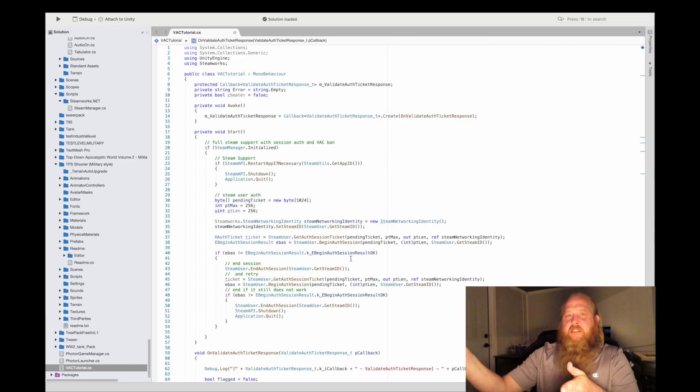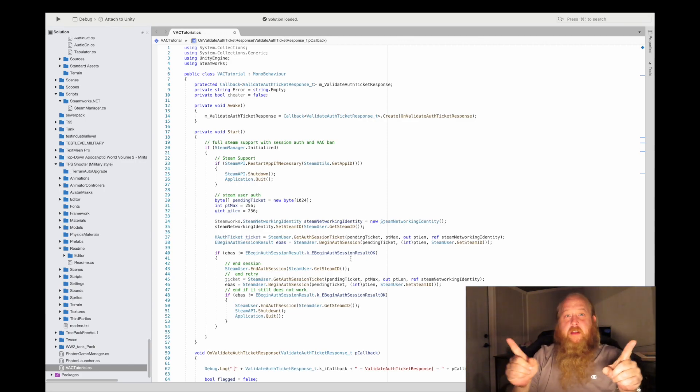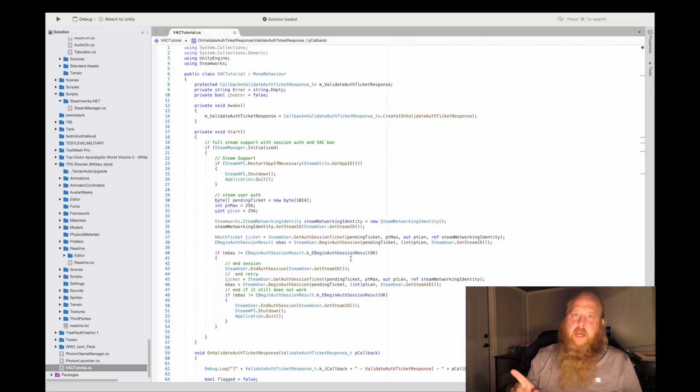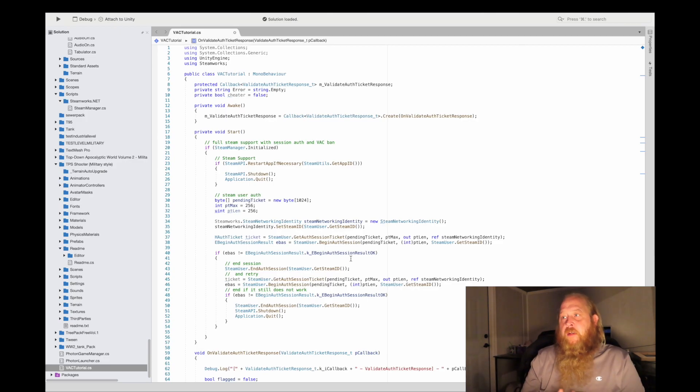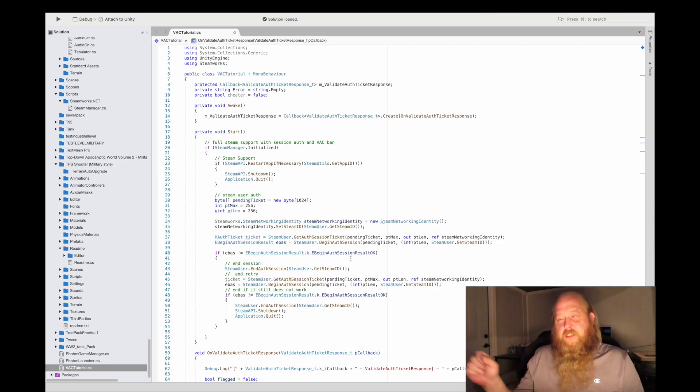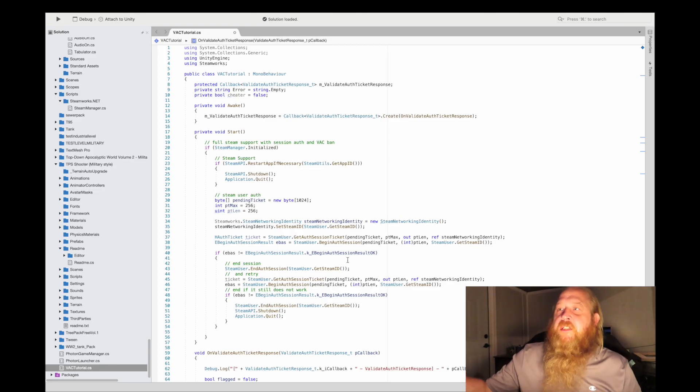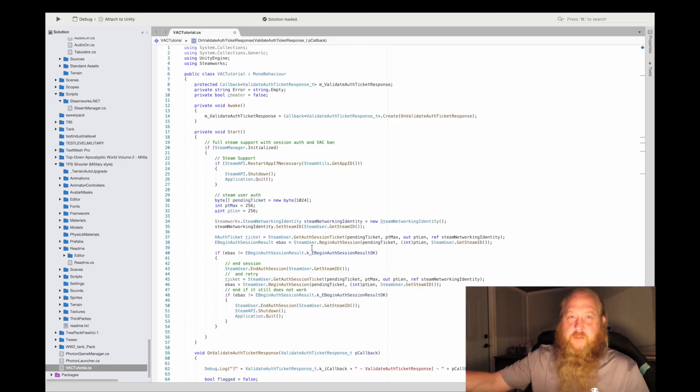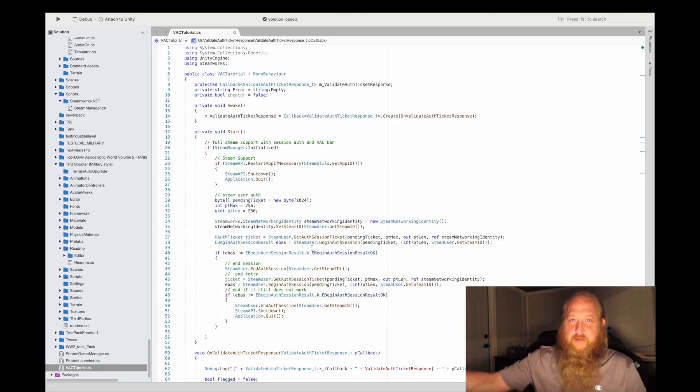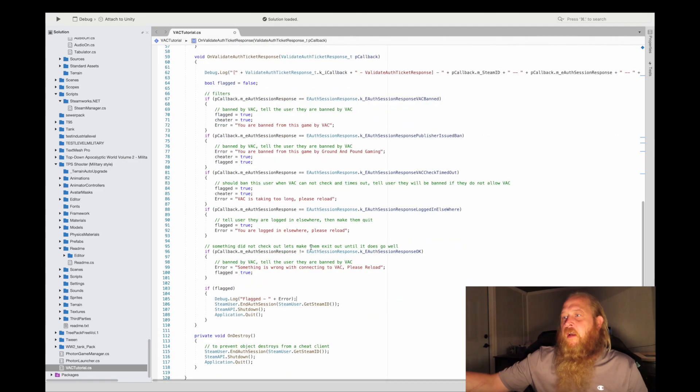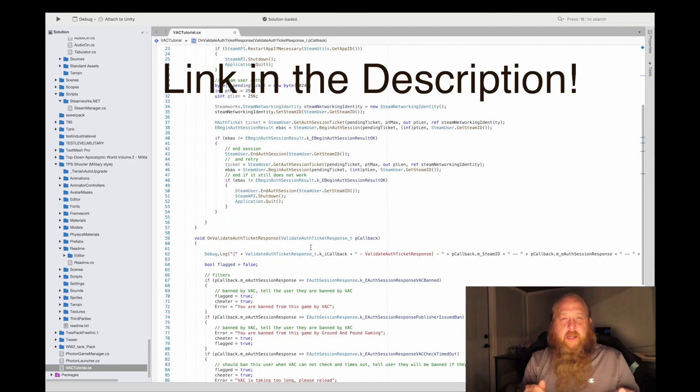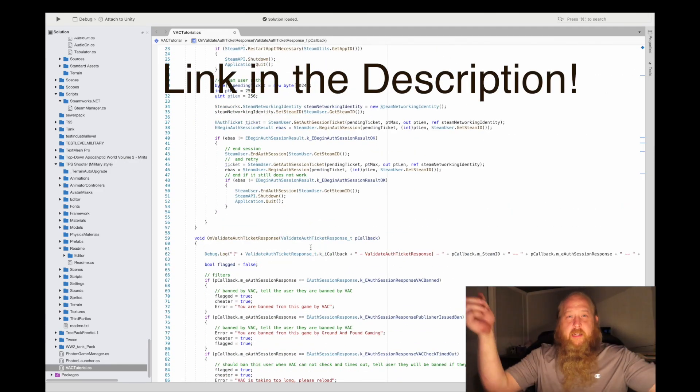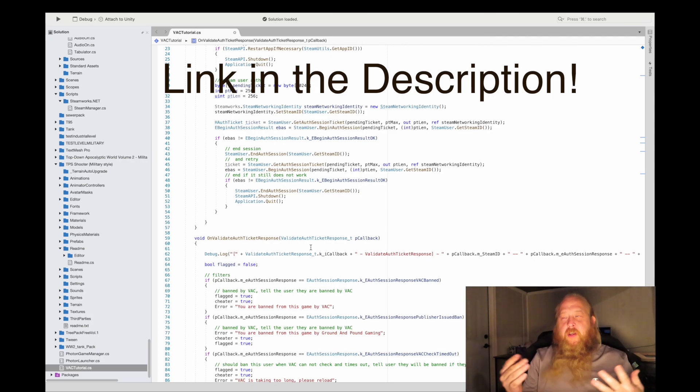With the Steam VAC tutorial, I'm going to use Steamworks.NET just to show you, but you can use C++ or any other Unity, Unreal plugin and other game engines as well. Steamworks is very similar and works very similar in all of them. Let's check this out. I recommend you head on over to GitHub where I left a link in the description.